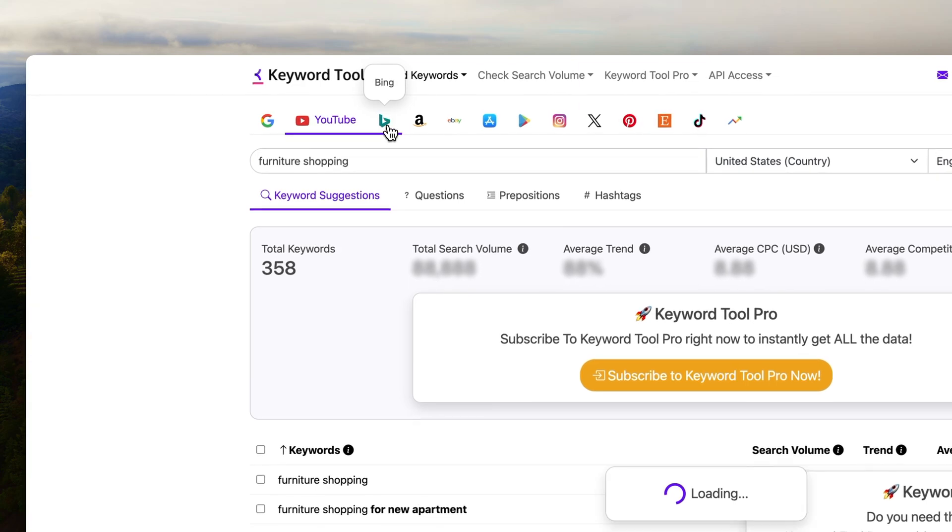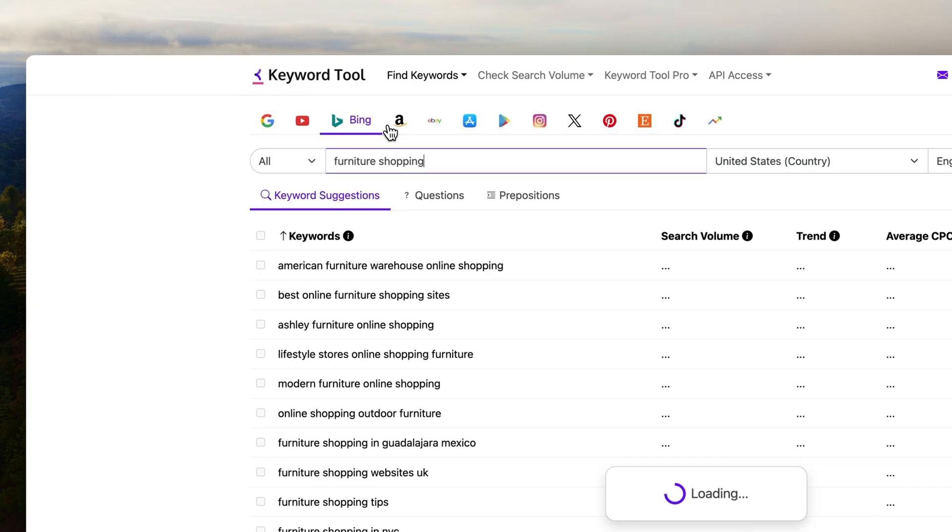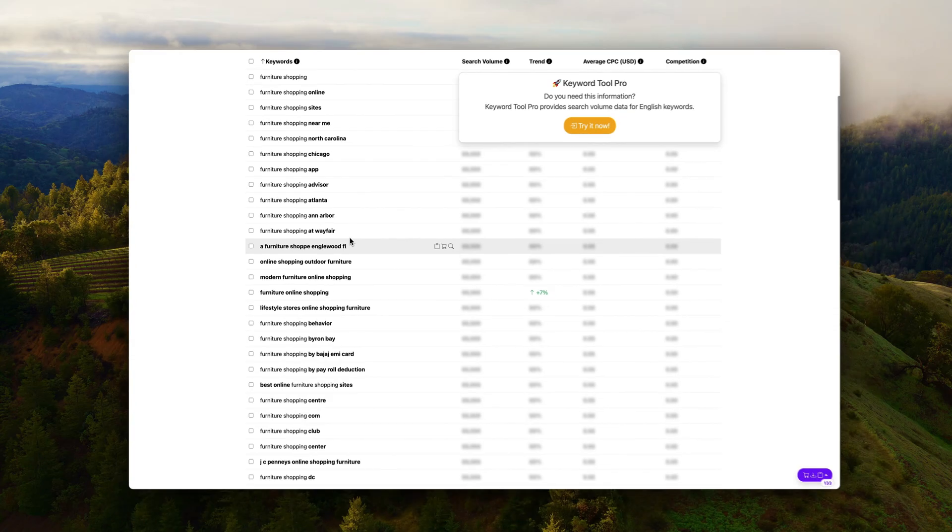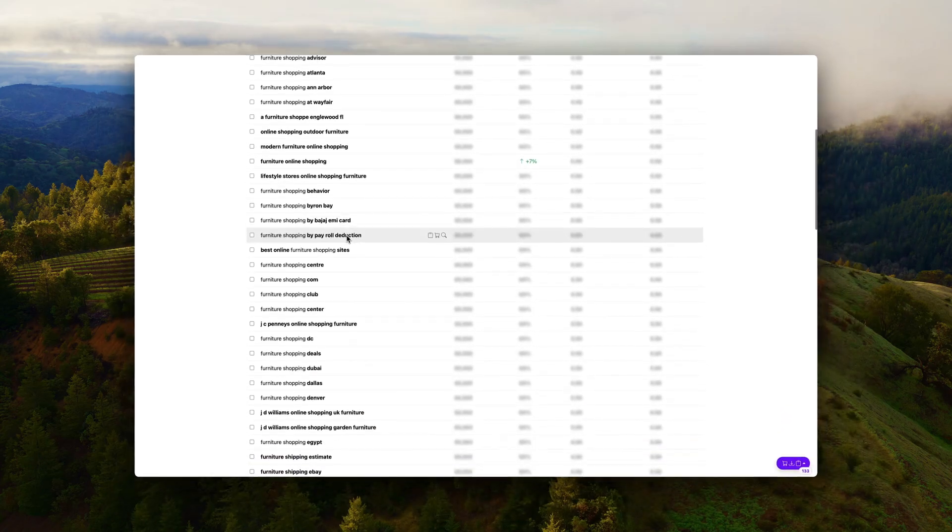You only get the keywords, you don't get search volume, CPC and all of these data we use to finalize whether we want to focus on a keyword or not. Sometimes you're lucky and you get some free data, but overall the value with Keyword Tool is to get a long list of keywords. And then from there, you can either choose to pursue them or you can take it further and analyze the keywords in another free SEO tool.